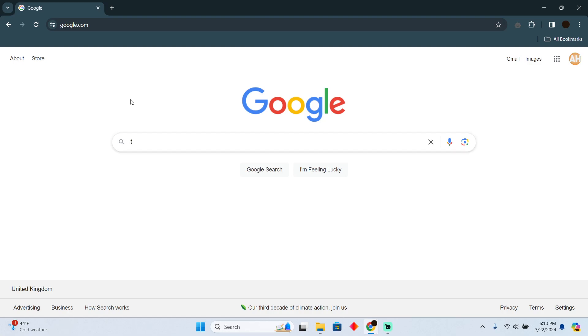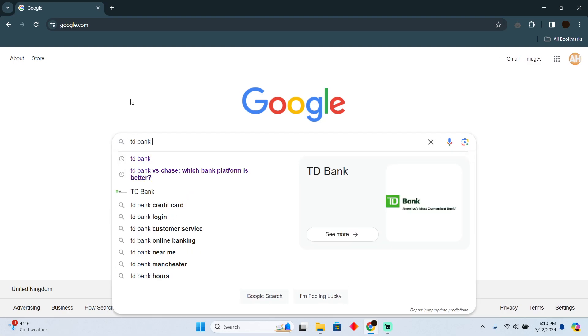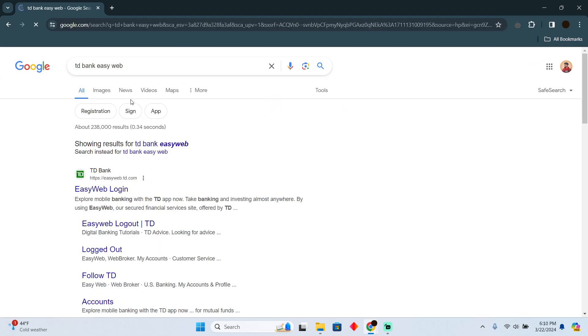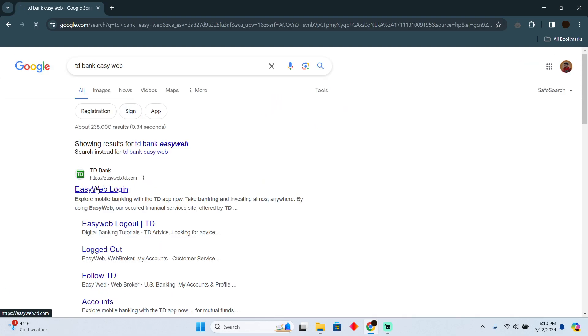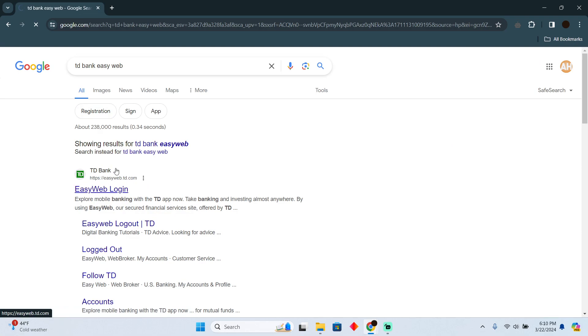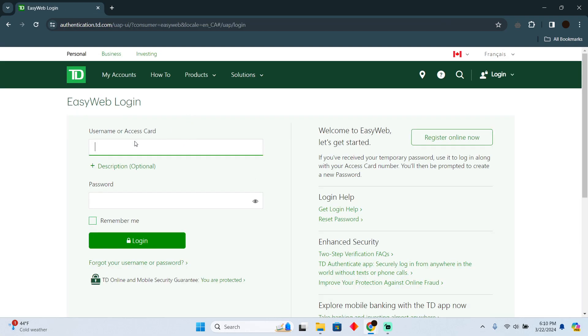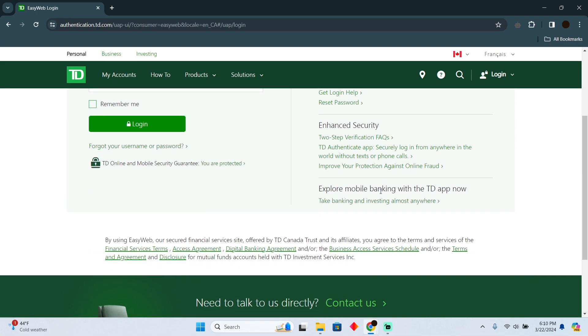Here you simply have to search for TD Bank EasyWeb. Now after that, you simply have to go to the first link which should say EasyWeb Login. After going to the link, simply login with your TD Bank account. Now after logging in, there should be an option for cards.